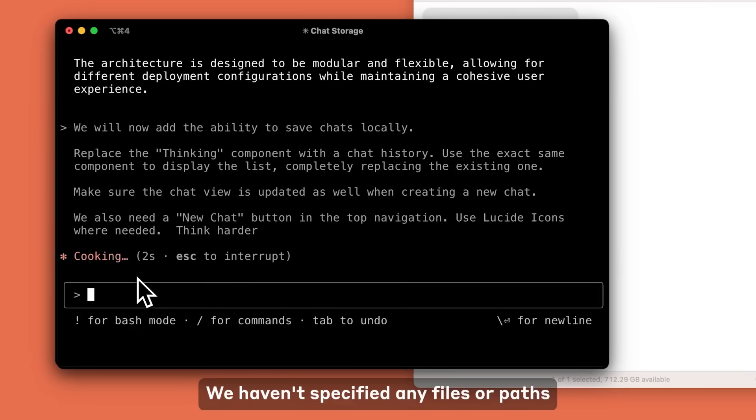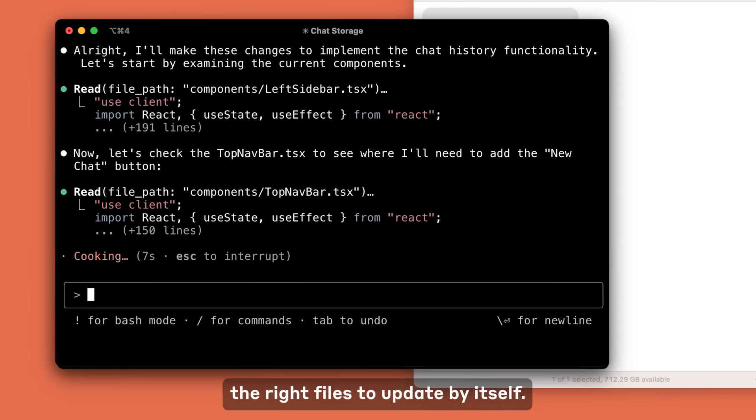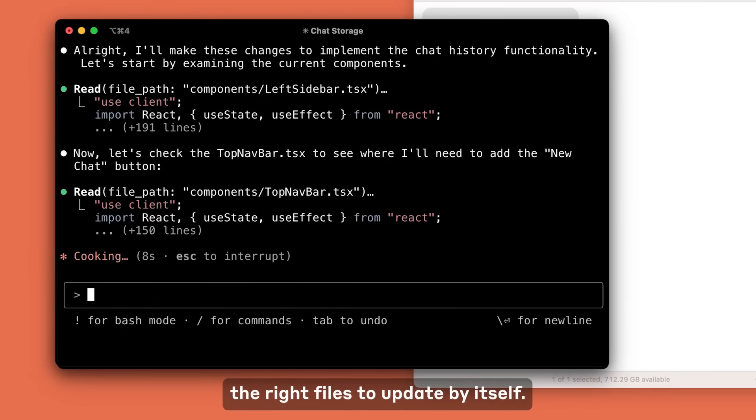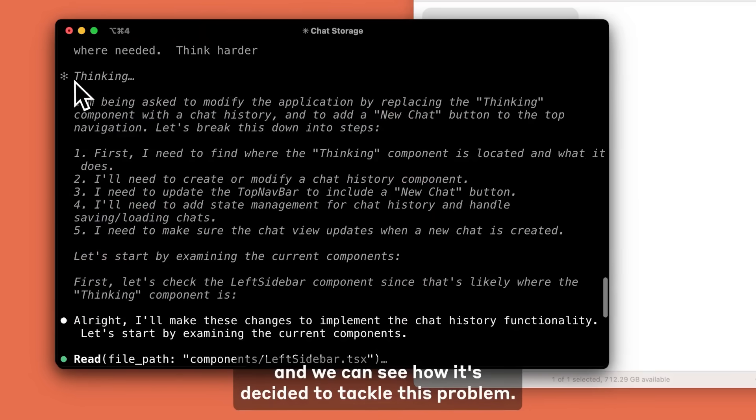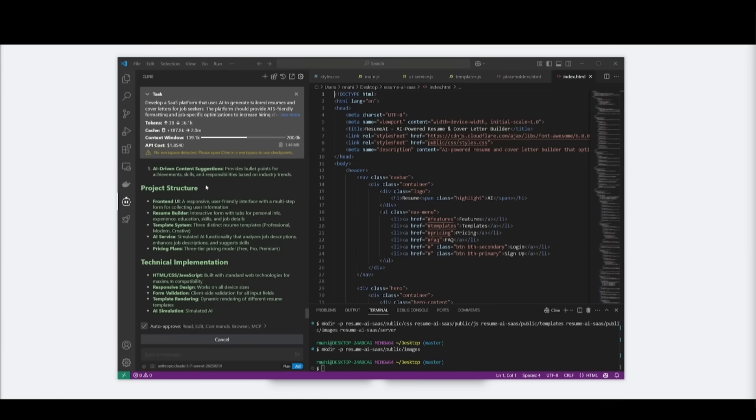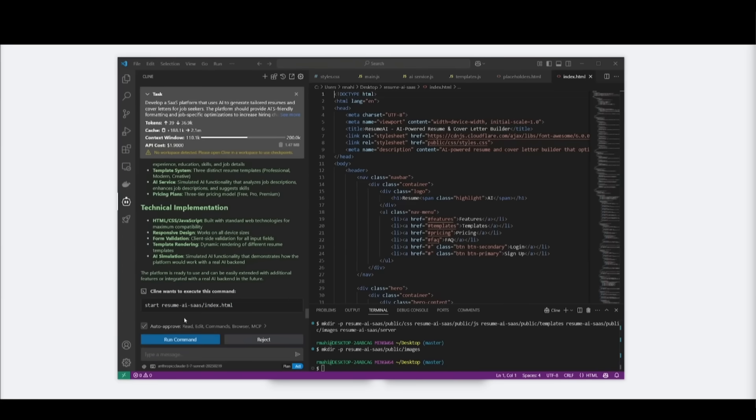Now there is one trade-off though. Claude 3.7 Sonnet has a lower context window than the Claude 3.5, but it's currently priced the same as the previous model. But honestly, this model is next level.